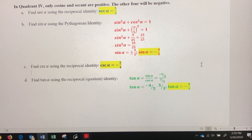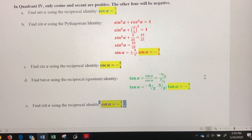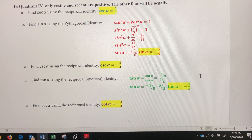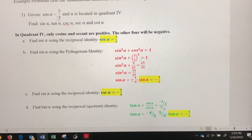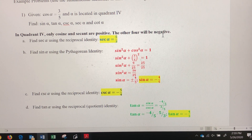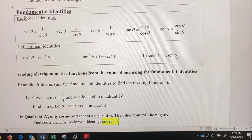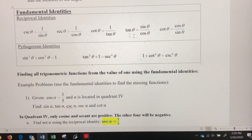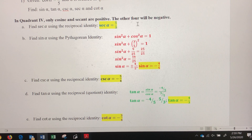Now that I know tangent, I use the reciprocal identity to find cotangent — it's just the reciprocal of negative four-thirds, so cotangent of alpha equals negative three-fourths. That's how you use fundamental identities to find all five remaining trig functions. You need to be given at least one trig function value and know the quadrant, so memorize these identities — they're easy to look up but worth knowing by heart.